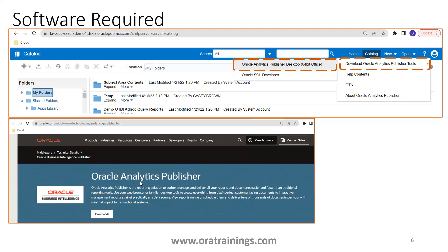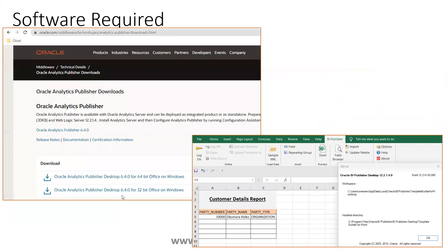And once you'll be navigated to Oracle Website, click on Download Section, and then you'll be asked to select which version you want to download. You select the appropriate version, and once you get the download.